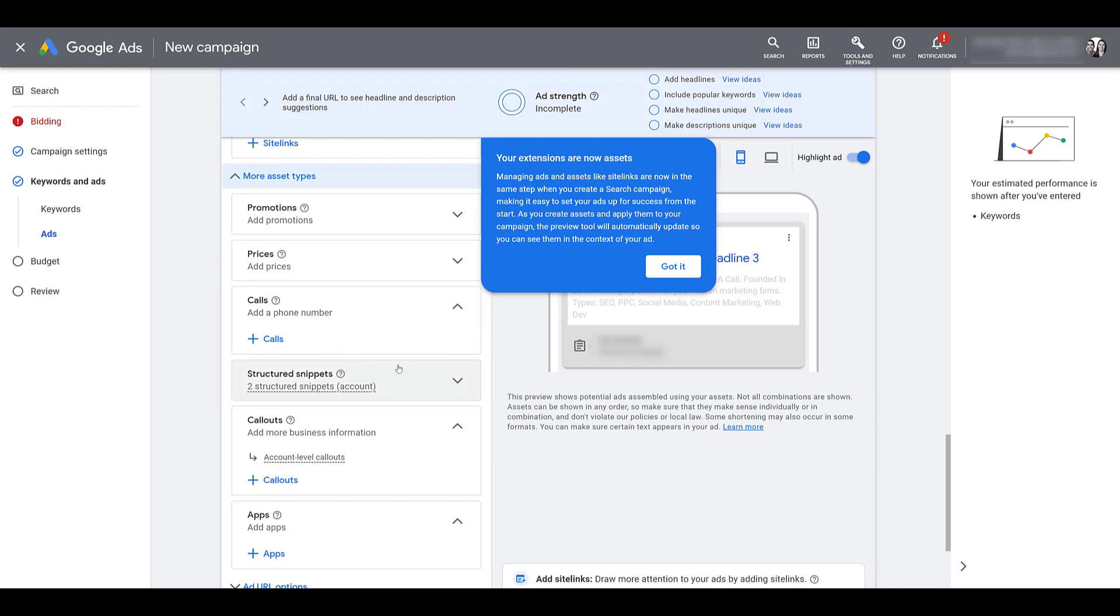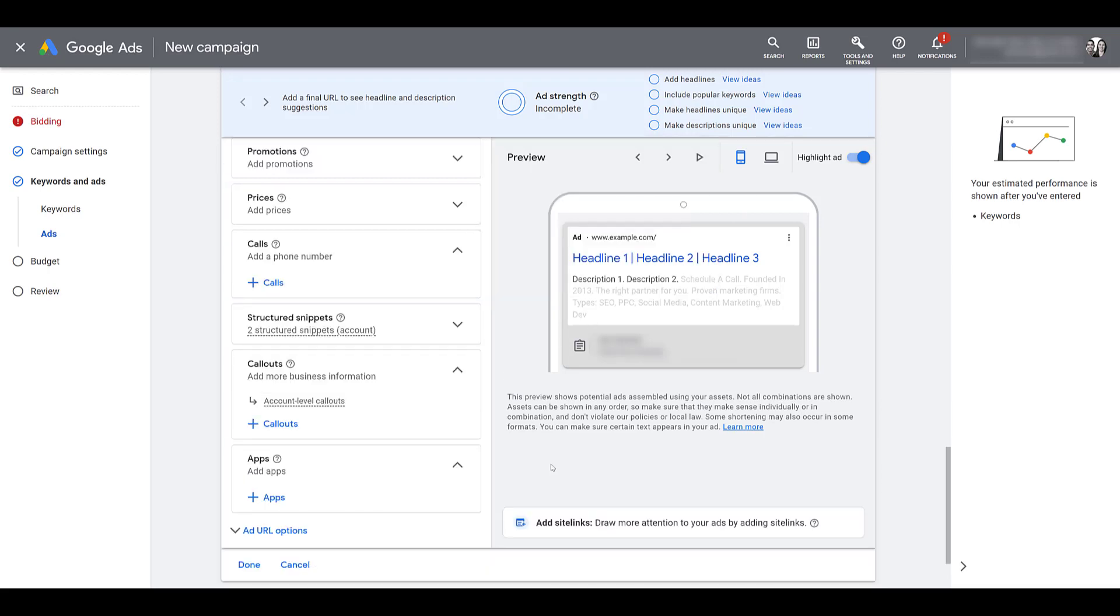And if you see in the structured snippets asset and the call out assets, they're letting me know there are already associations set up at the account level. So I don't have to add anything if I don't have the assets that make sense for a deeper level campaign association. And yes, we know Google. That's why I'm creating the video. So let me close this out.